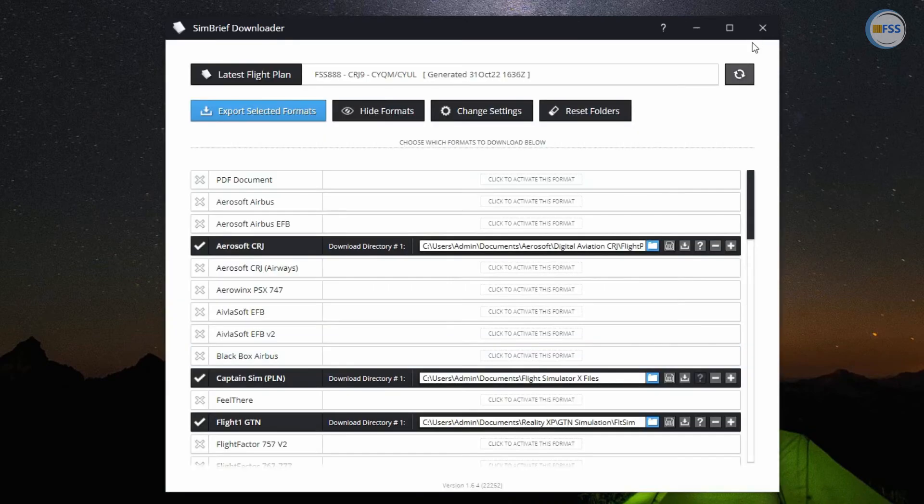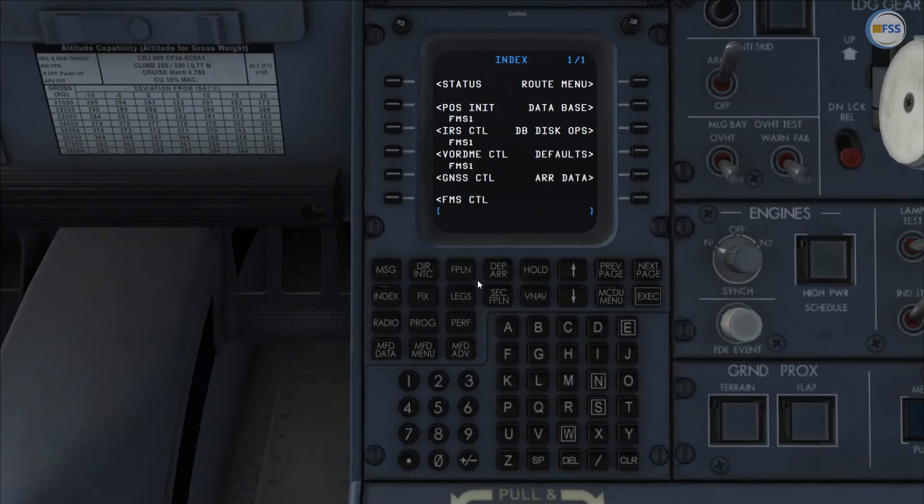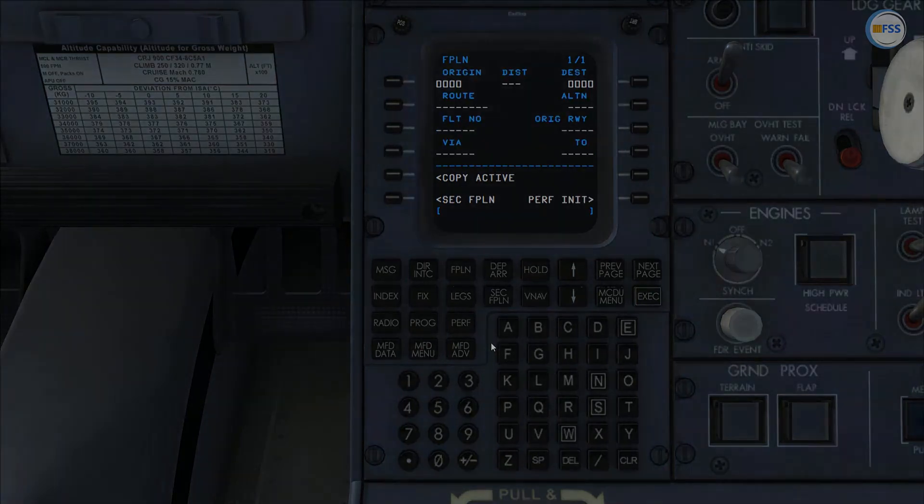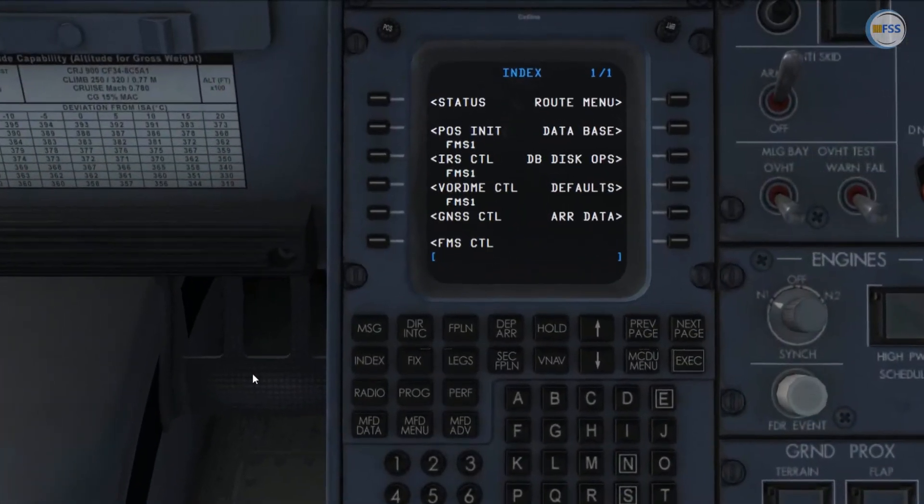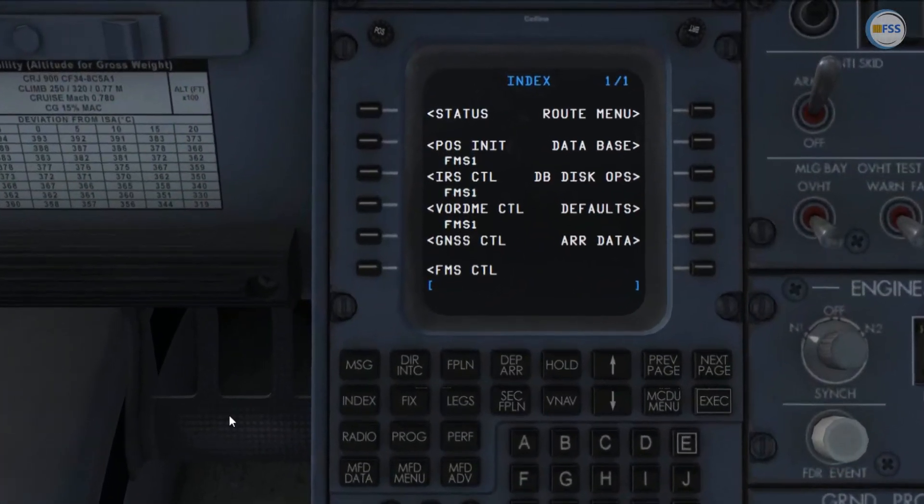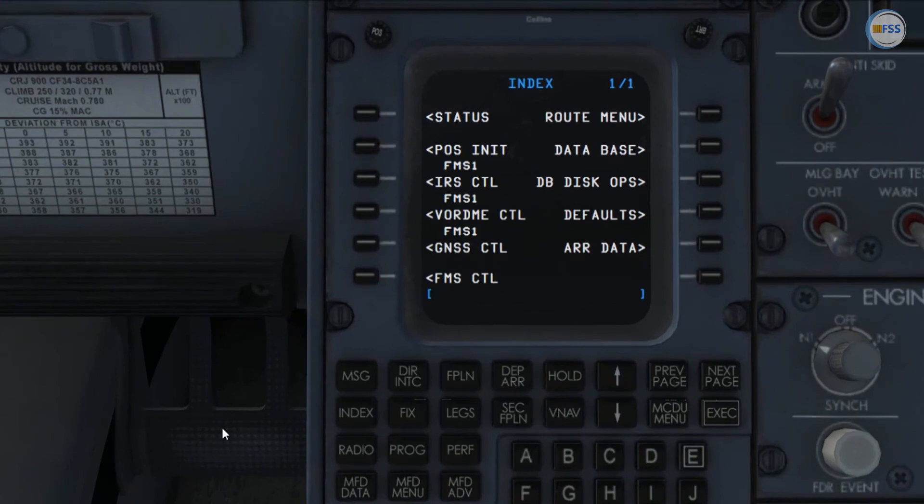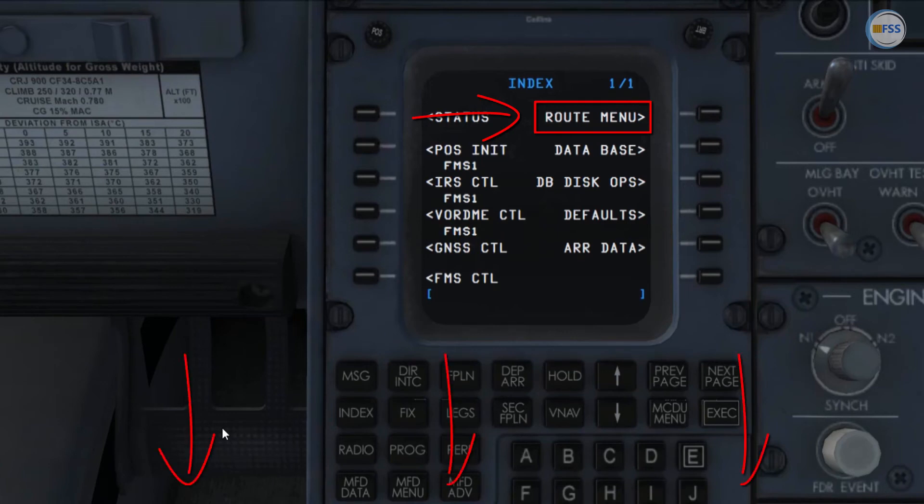Then I'm gonna show you how to enter the SimBrief flight plan in your FMS flight plan. Now there is a different way you can use to load the flight plan using route menu. And you will find the link of the video explaining that in the description box. But here I'm gonna show you the easiest way.